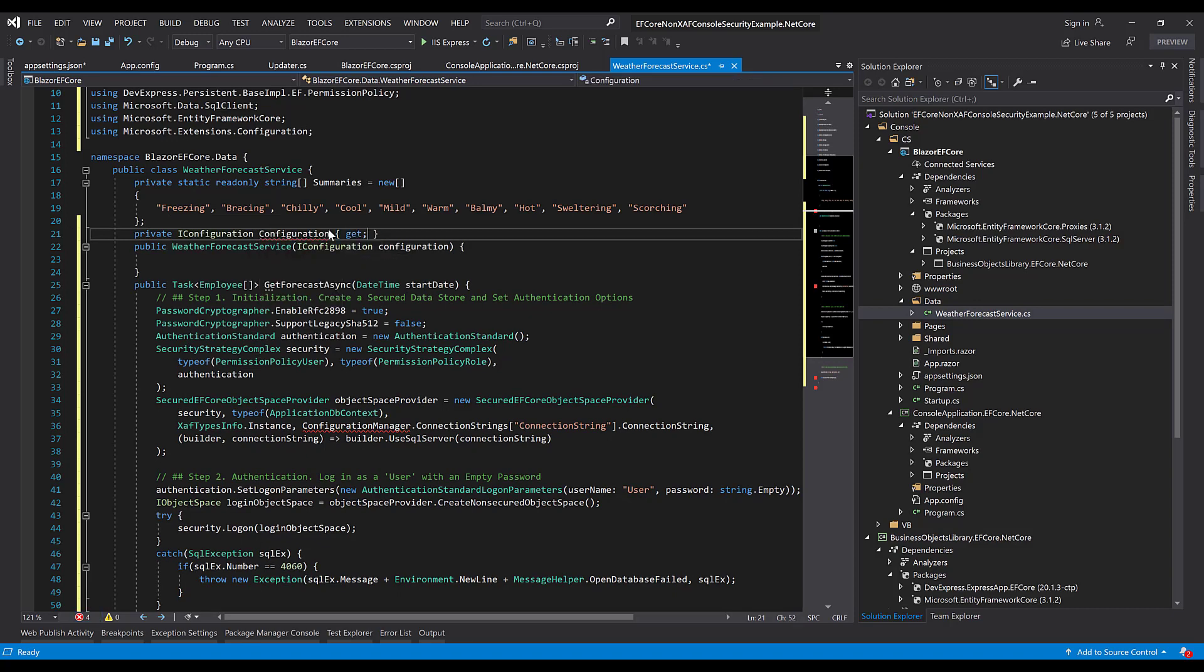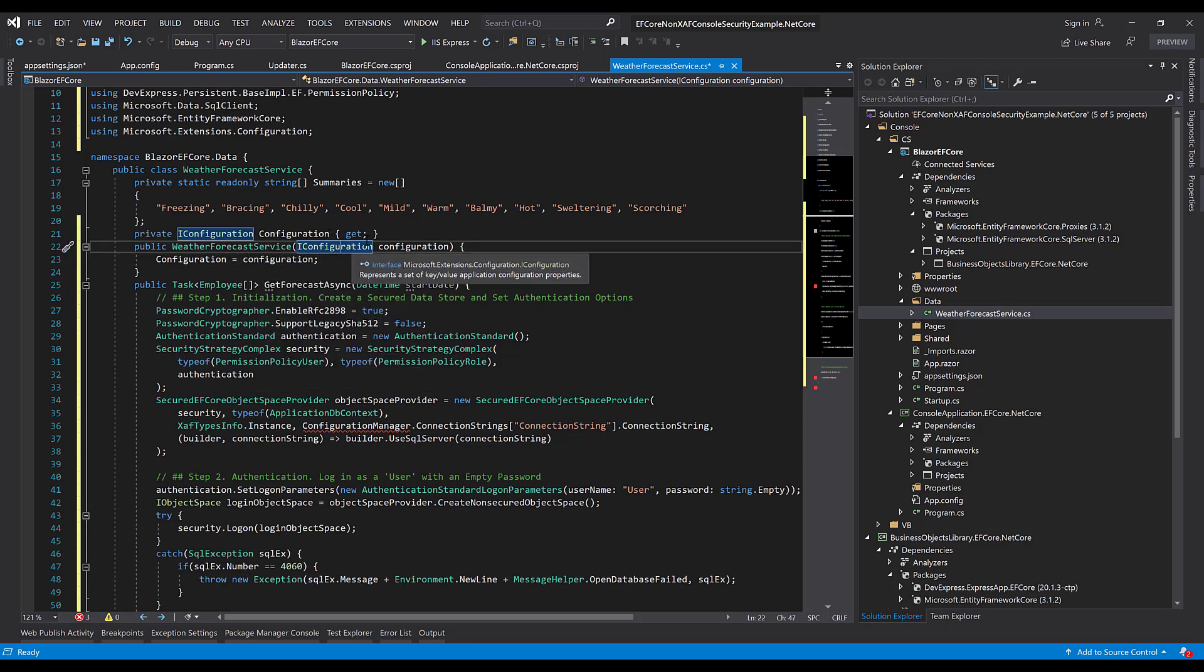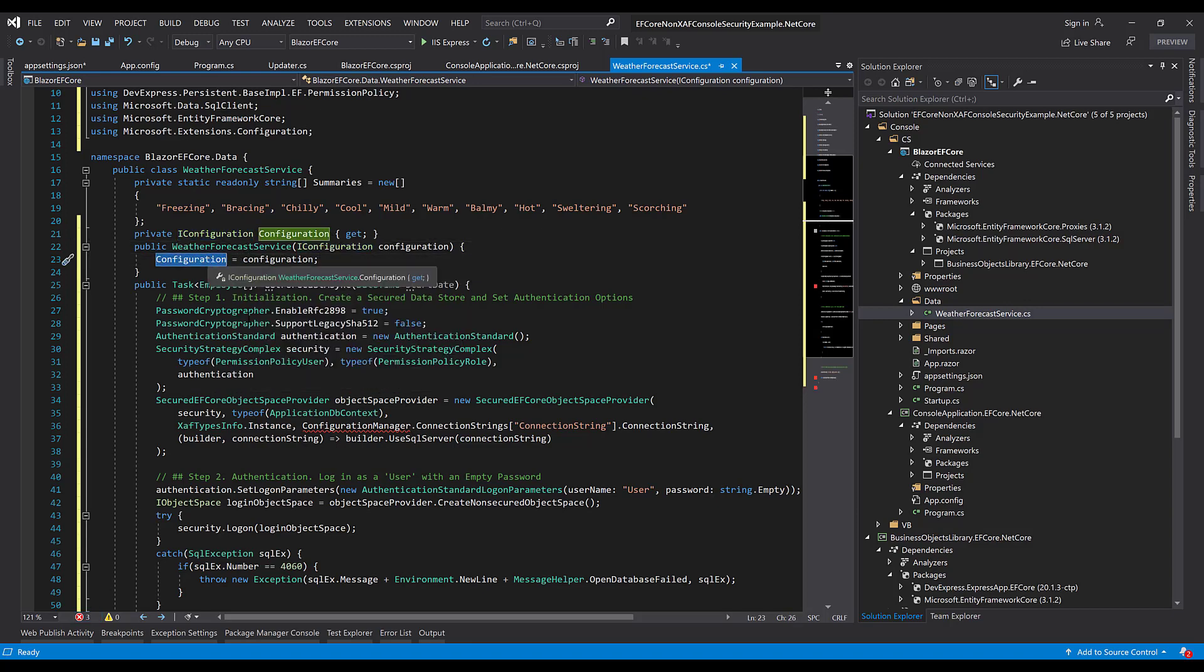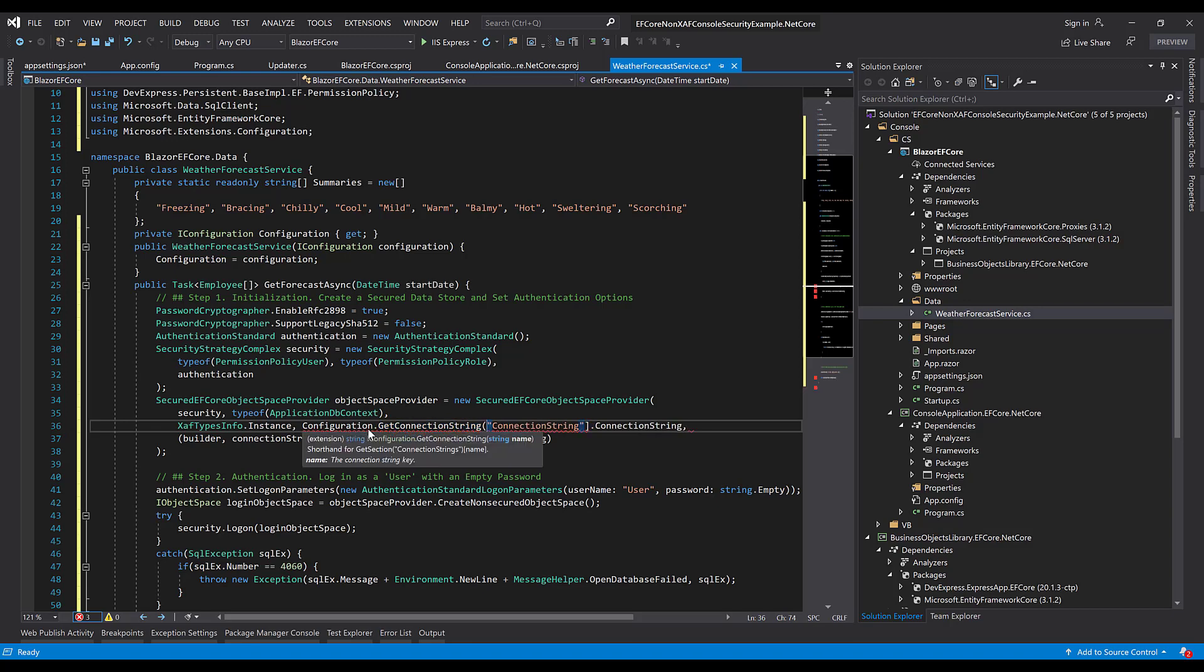This is an example of ASP.NET Core dependency injection. Now I can replace ConfigurationManager with the Configuration object here. And we'll call the GetConnectionString method that will return the connection string element from our appsettings.json file.